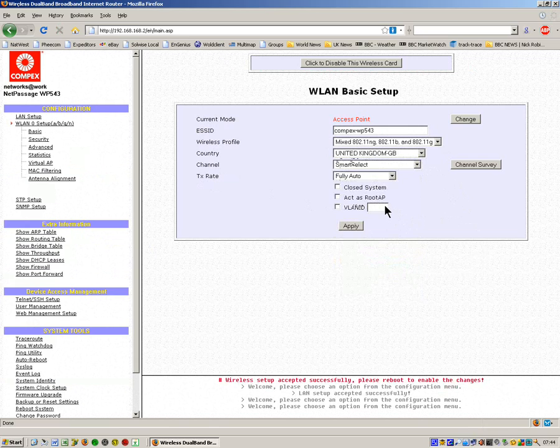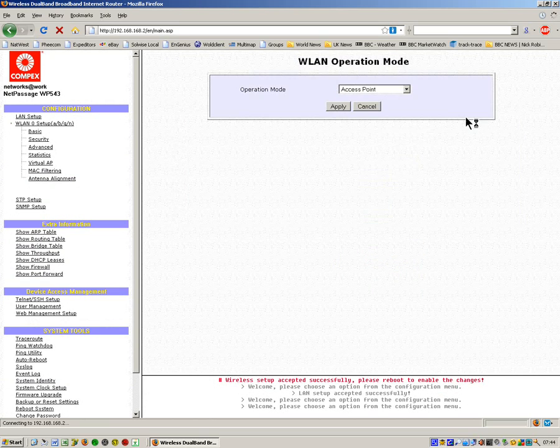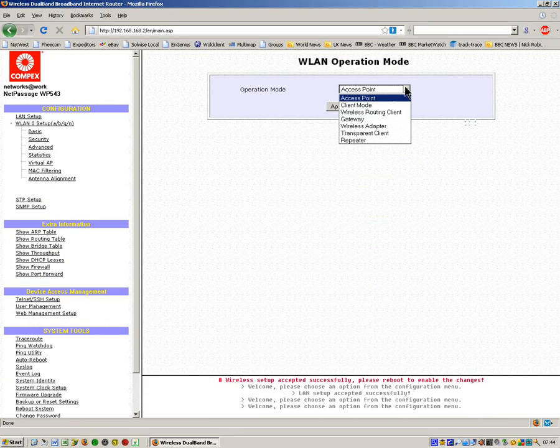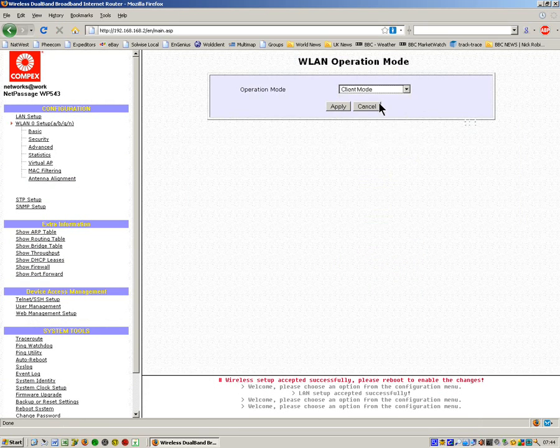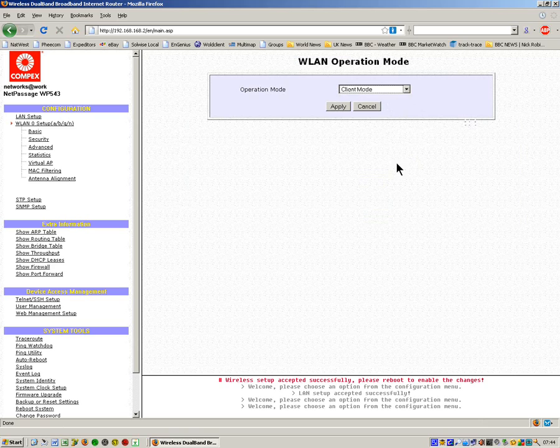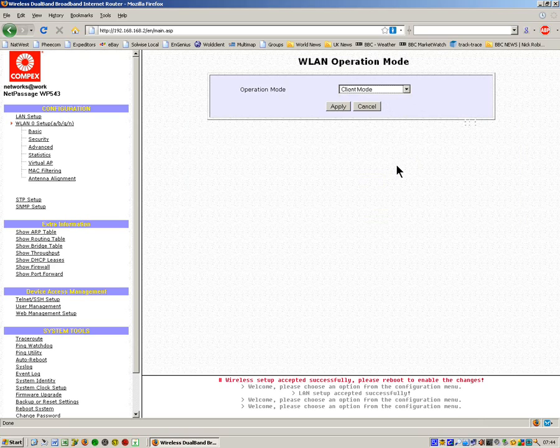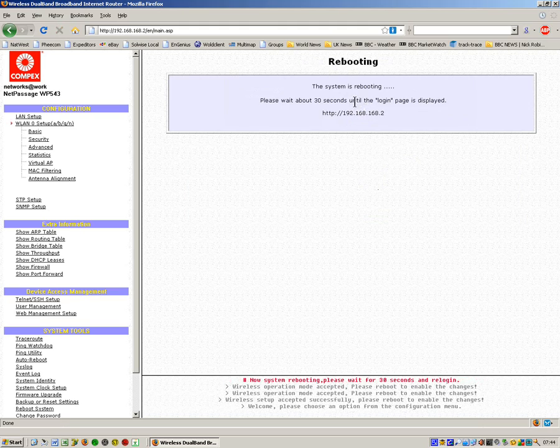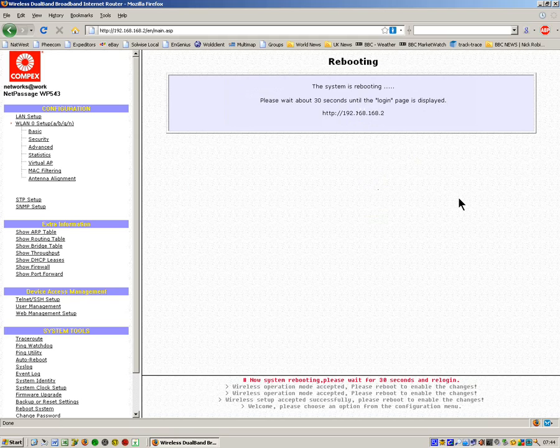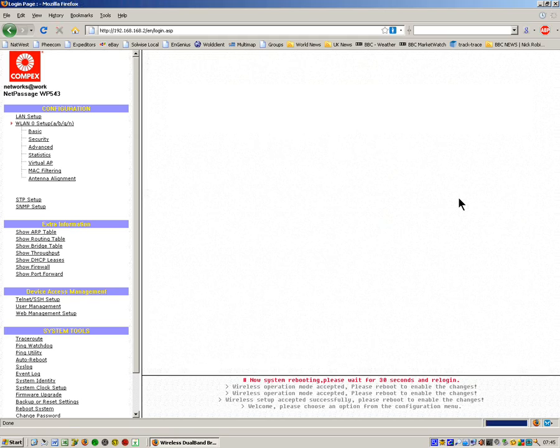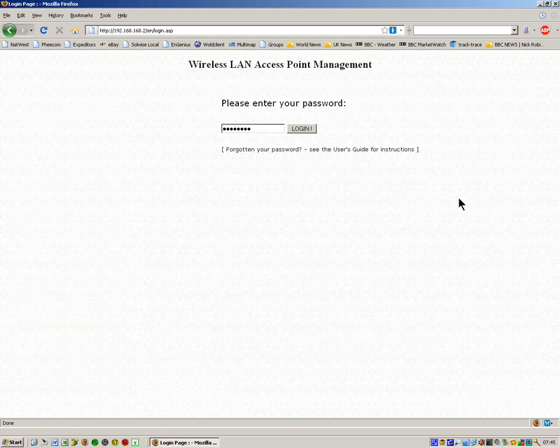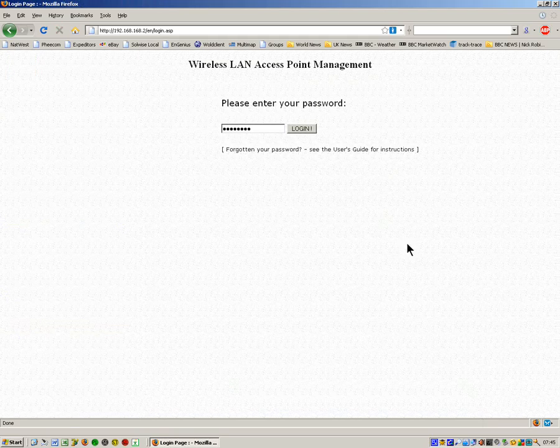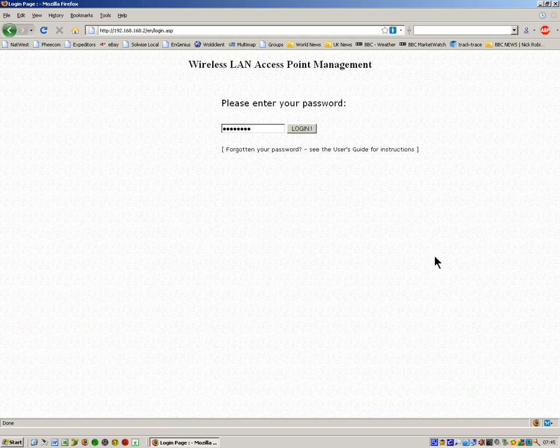Now what we need to do is just change the mode. We'll click on here and we'll change it to client mode. As we pointed out, one end is access point, the other end is a client. Click on OK, and now we have to reboot it. So now the device is just rebooting.